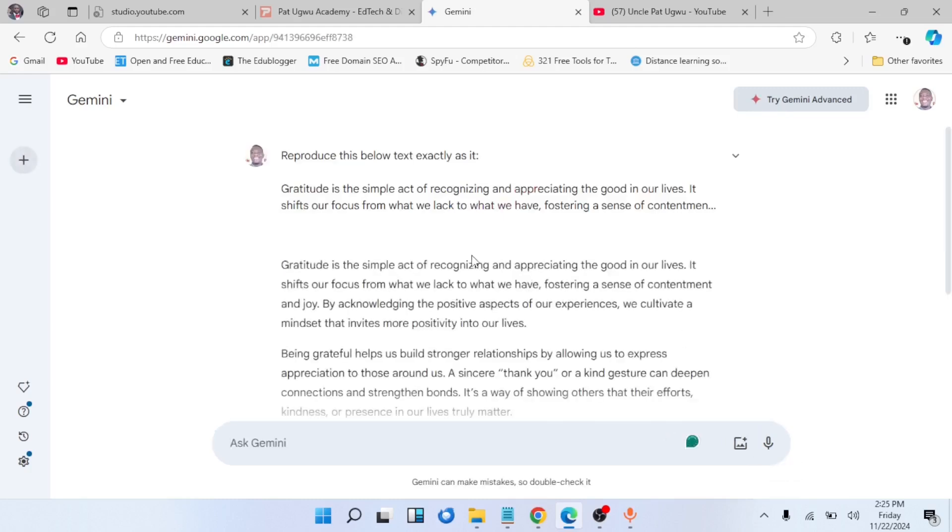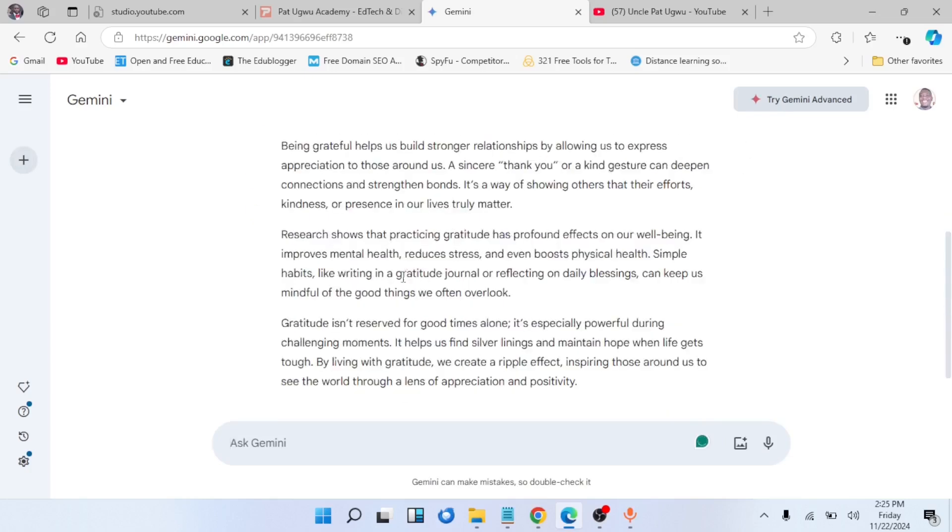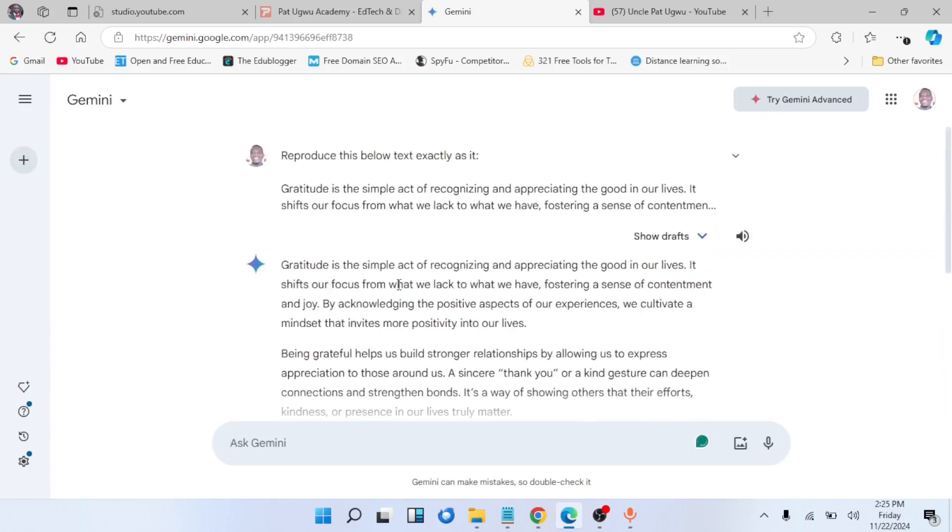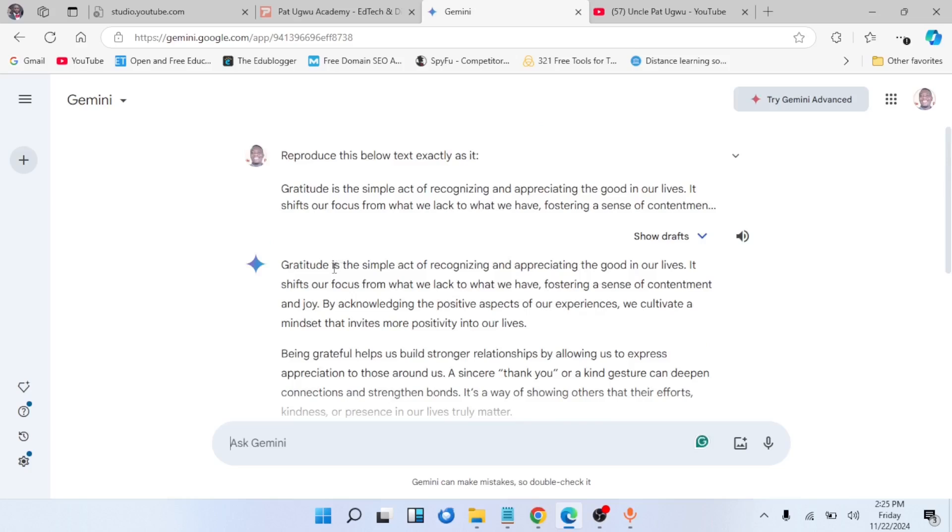Once we do that, Gemini will go ahead to reproduce the text. You can see the text here, exactly the way we wrote it. Now for us to get Gemini to generate audio from this text, we have a button here that shows listening. This speaker says listening, so we're going to click on it so that it will read this text for us.